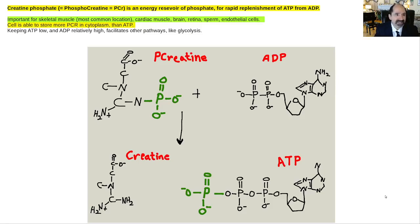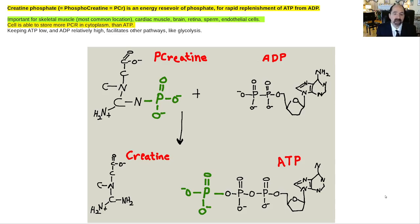We're going to talk about creatine phosphate, creatine. This is a very common supplement that a lot of athletes and weightlifters take. It basically provides a reservoir of high energy phosphates within a skeletal muscle cell that can be transferred to ADP to very quickly replenish it into becoming ATP.